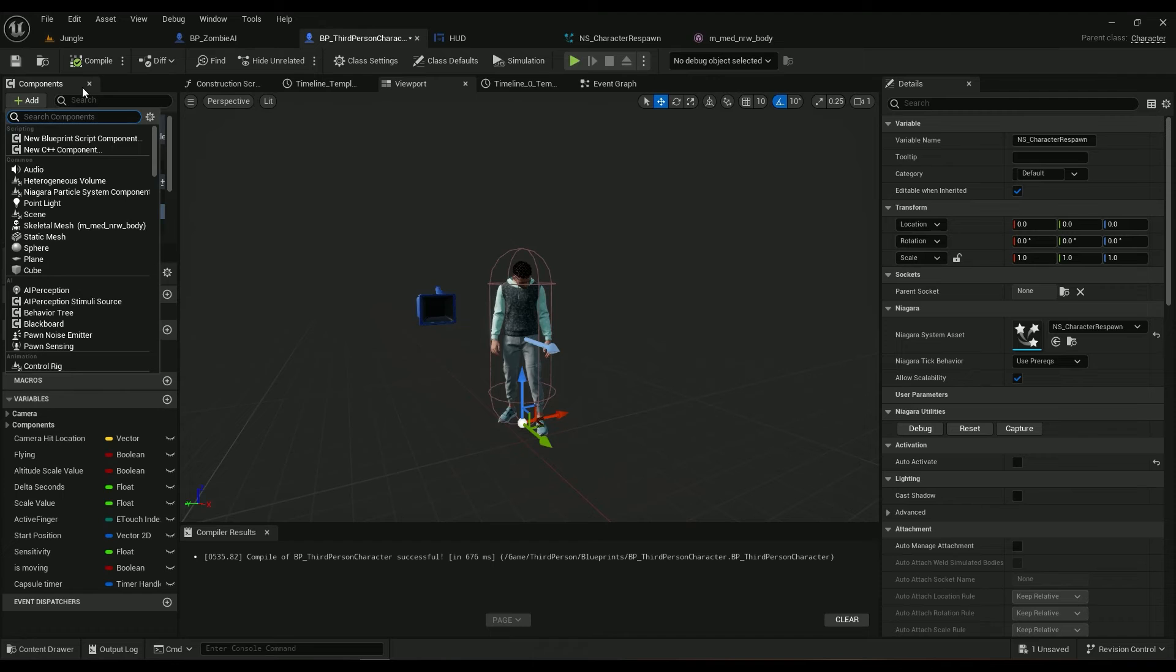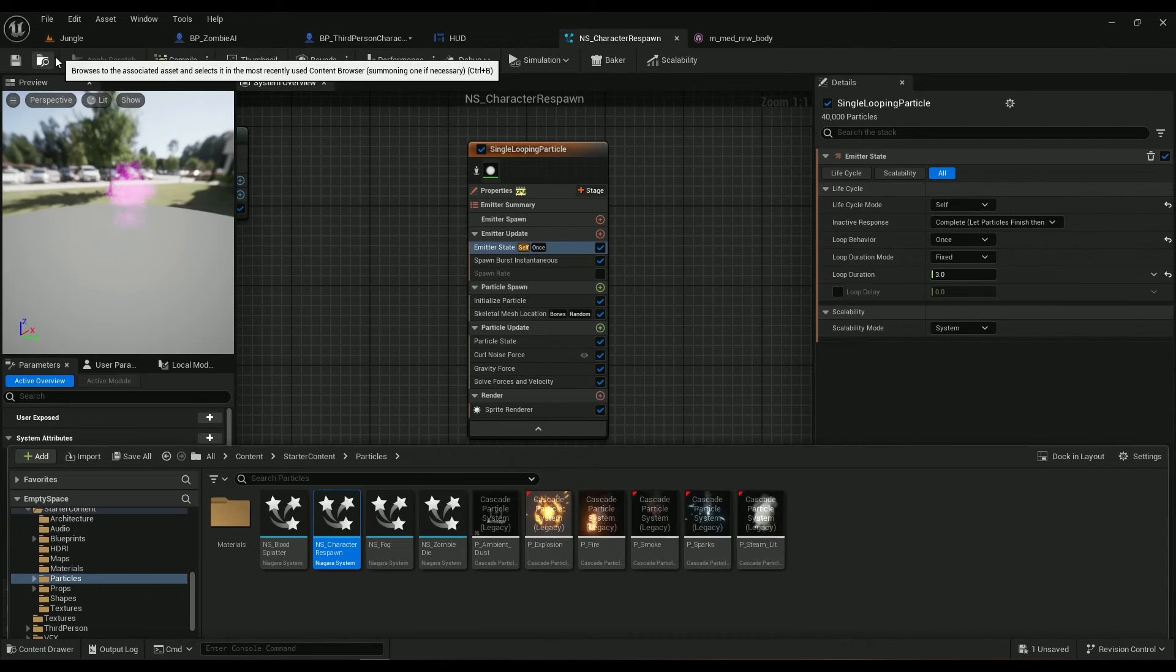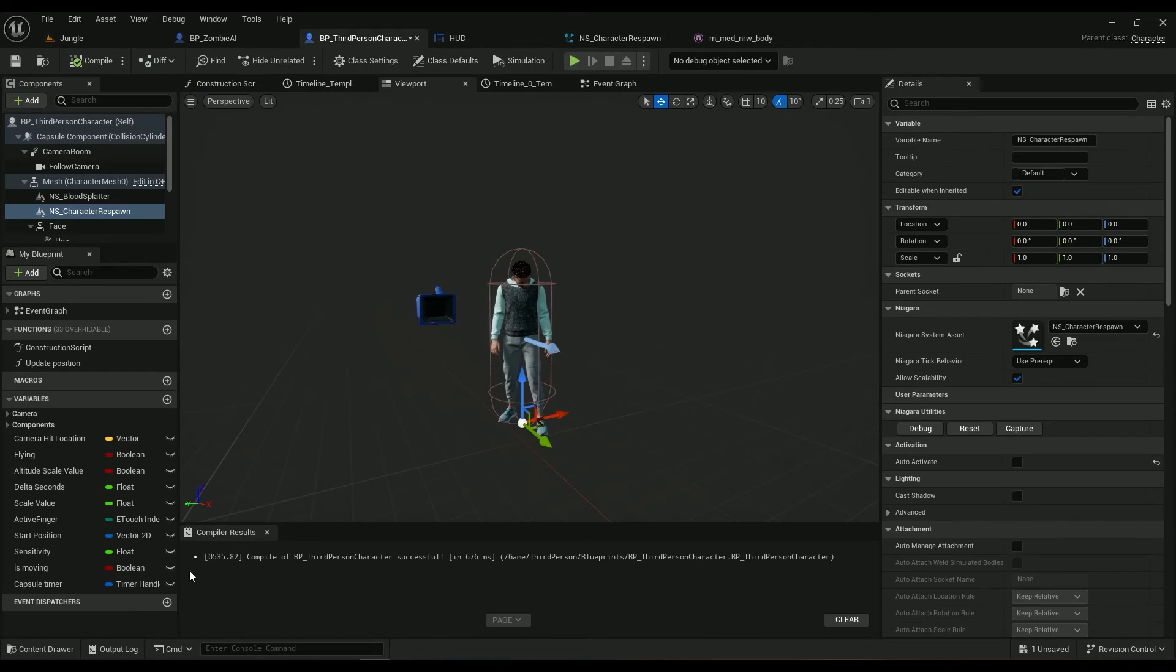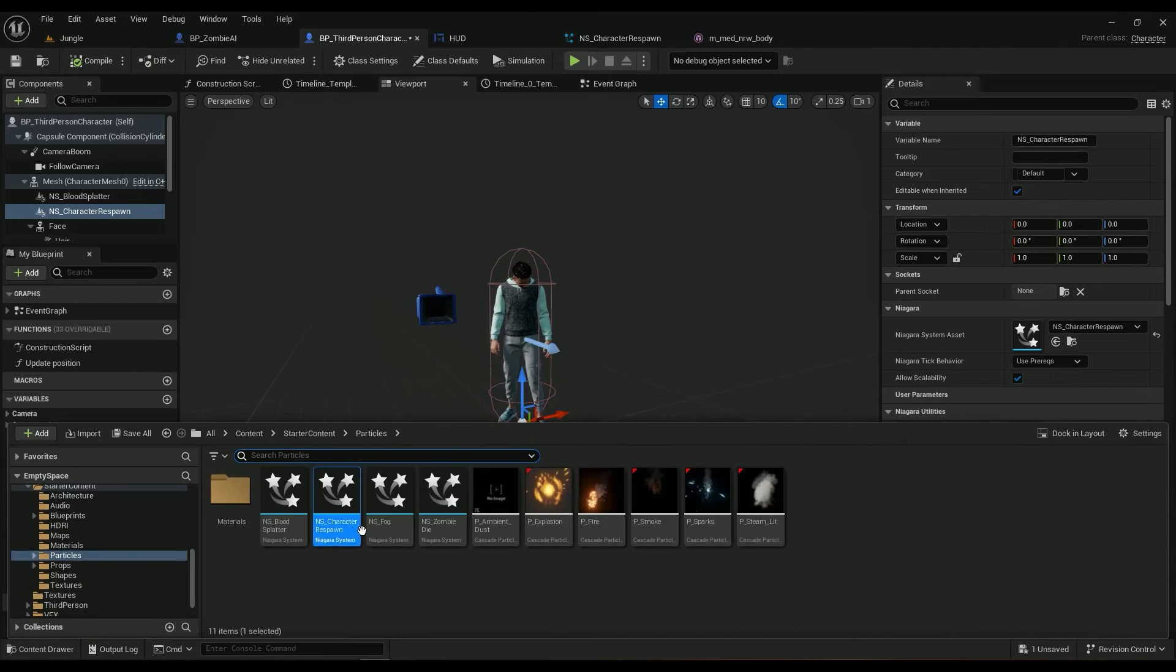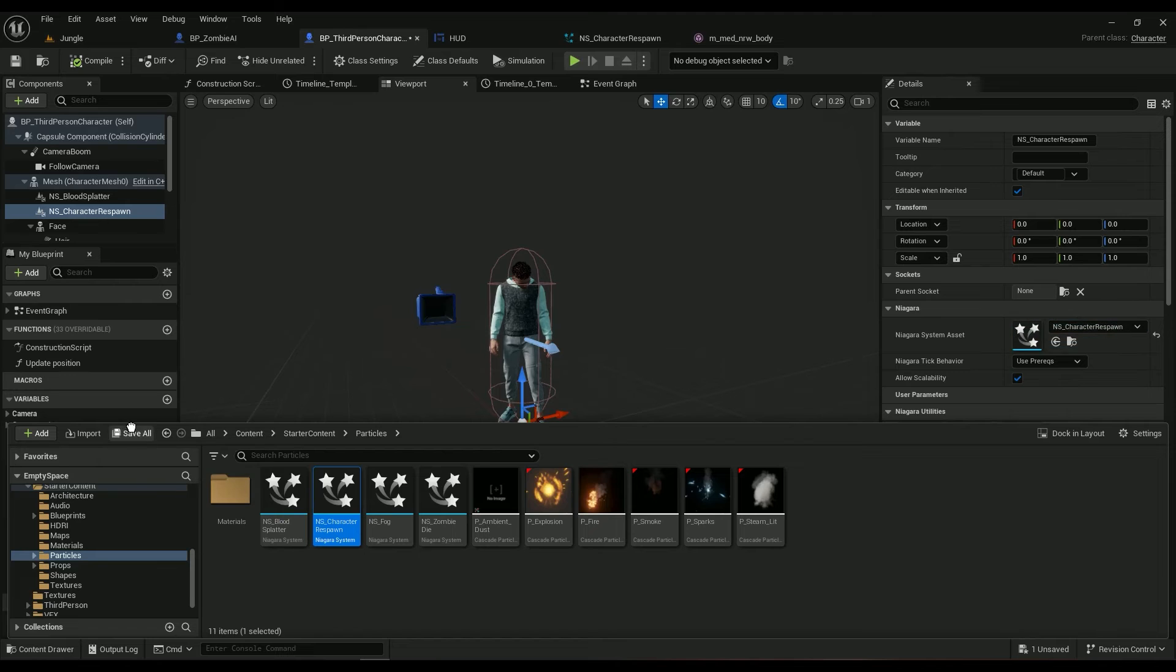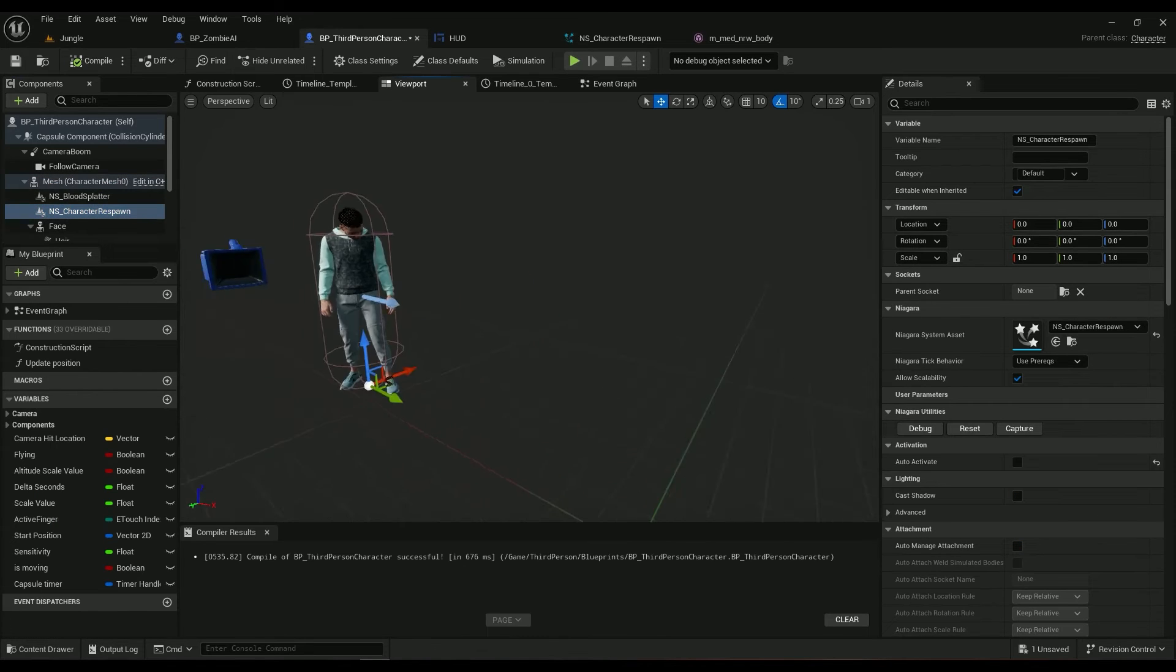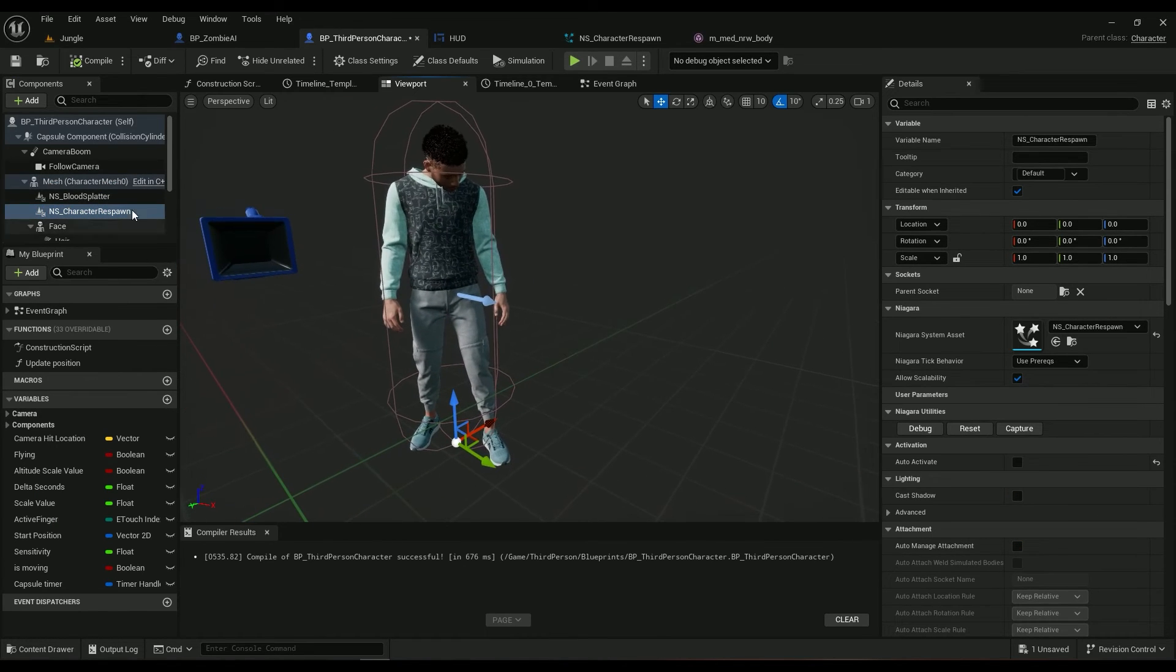Just drag it actually. We can find it in the content browser, drag it in here, under probably our mesh. I've already done it. I don't want to do anything with it. It's here, it's right here.